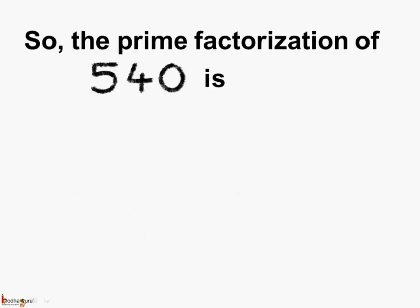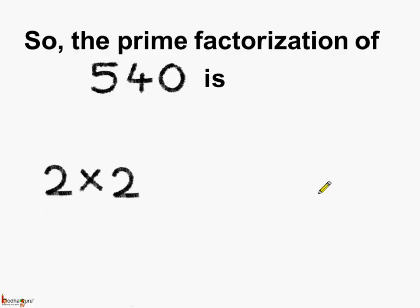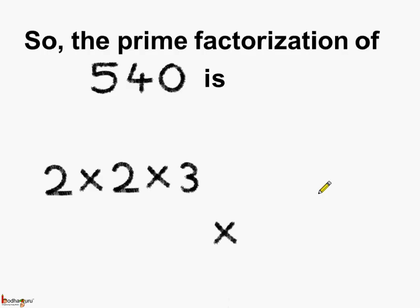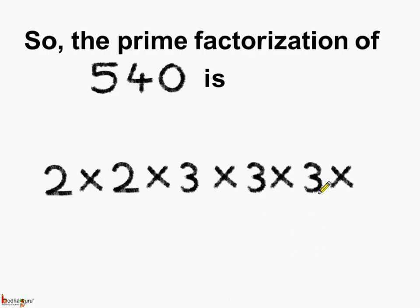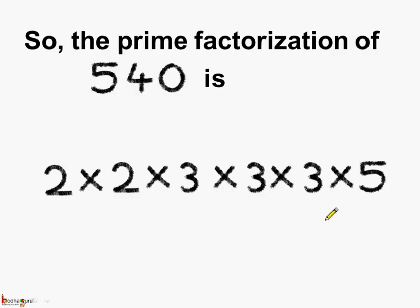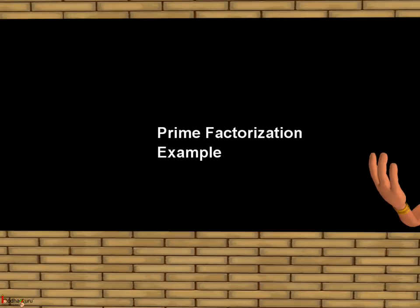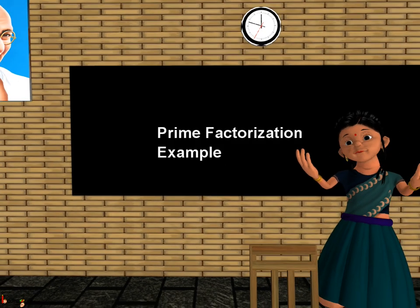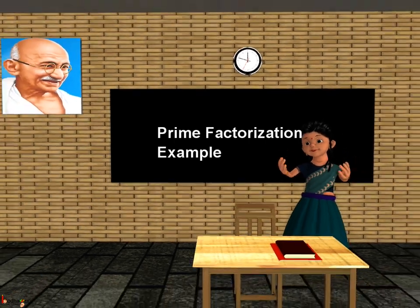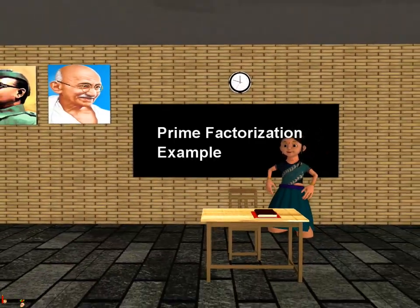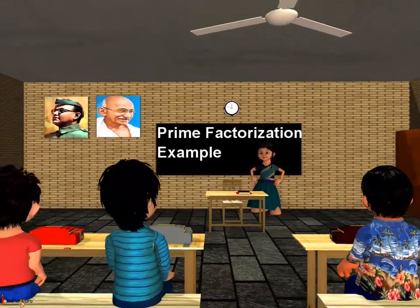So, the prime factorization of 540 is 2 multiplied by 2 multiplied by 3 multiplied by 3 multiplied by 3 multiplied by 5. Here all the factors are prime numbers. So, we did prime factorization of 540 using the upside down division method. That was all about prime factorization. Bye-bye children.